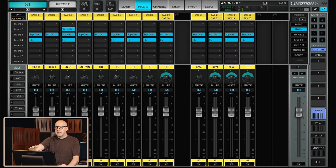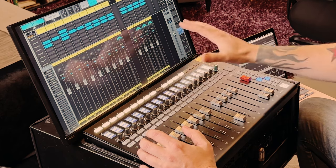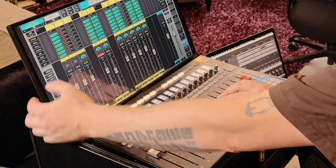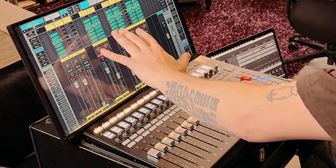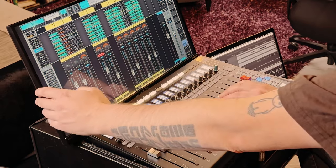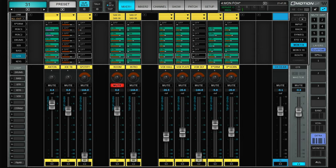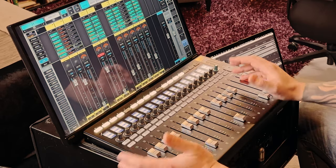The benefit of utilizing both mixer one and mixer two is that on the physical faders I can be in a main layer, and at the same time have the sends on faders up on the screen. So I can flip through all of the auxes and still have direct access to the master layer on these physical faders.